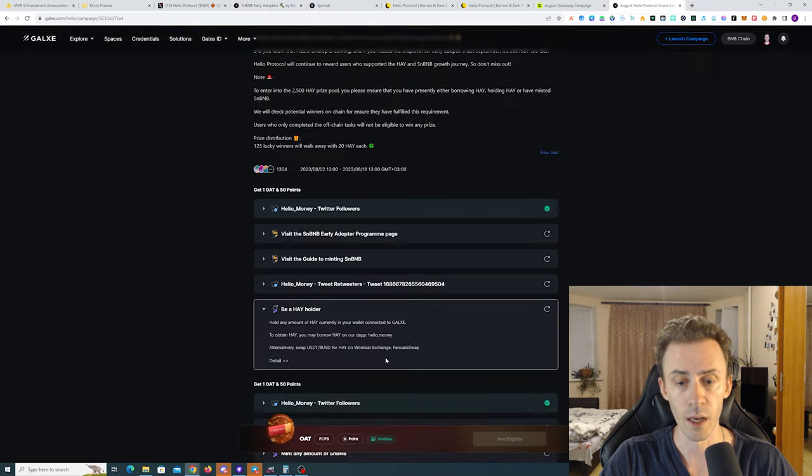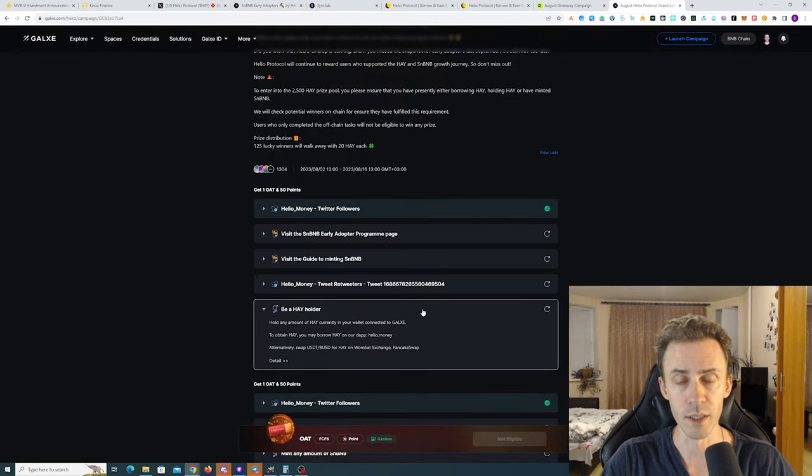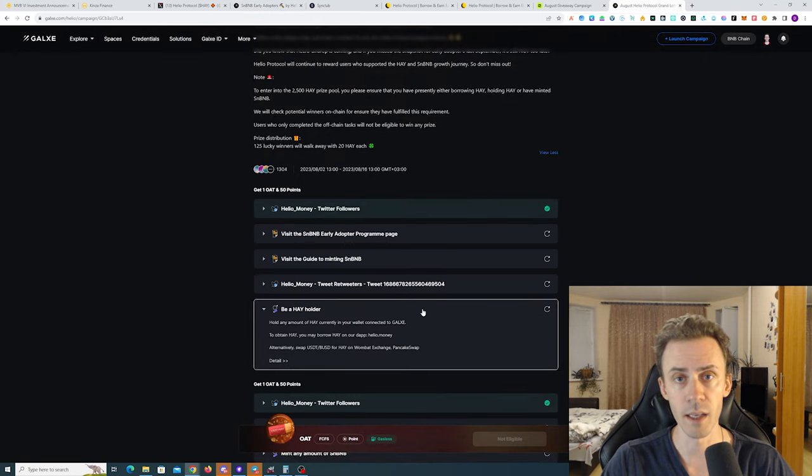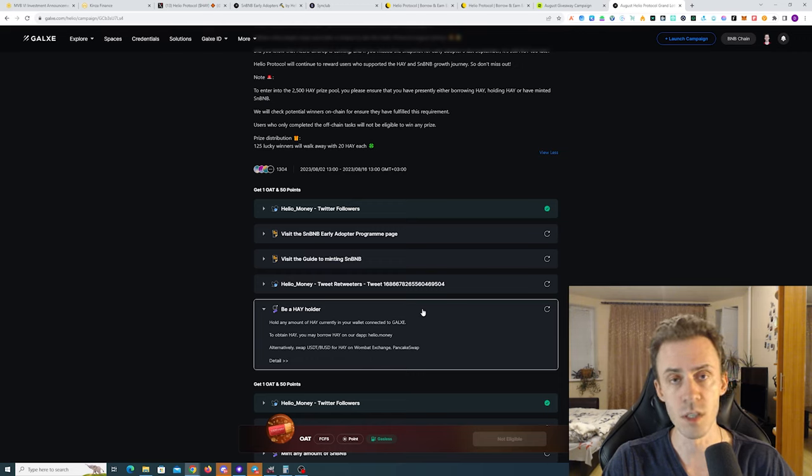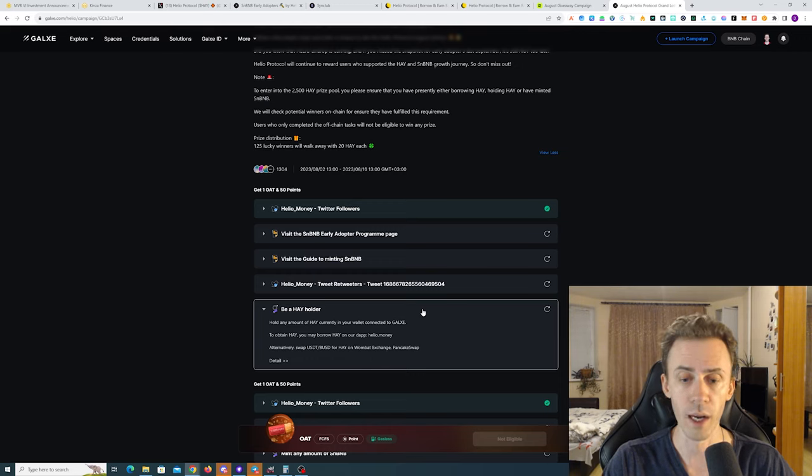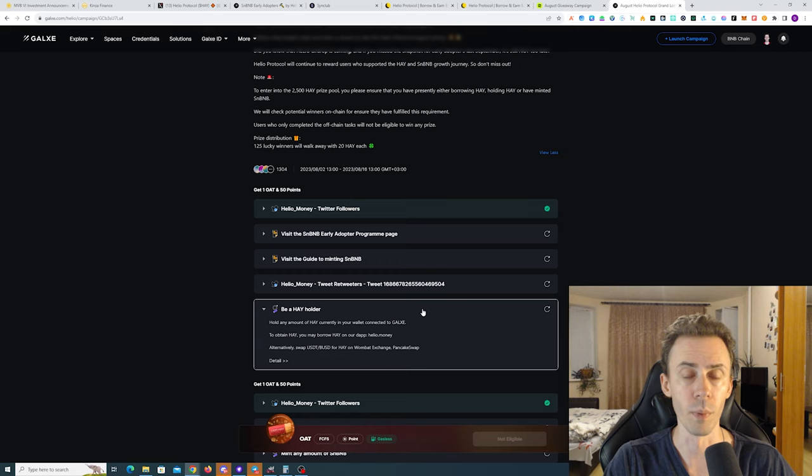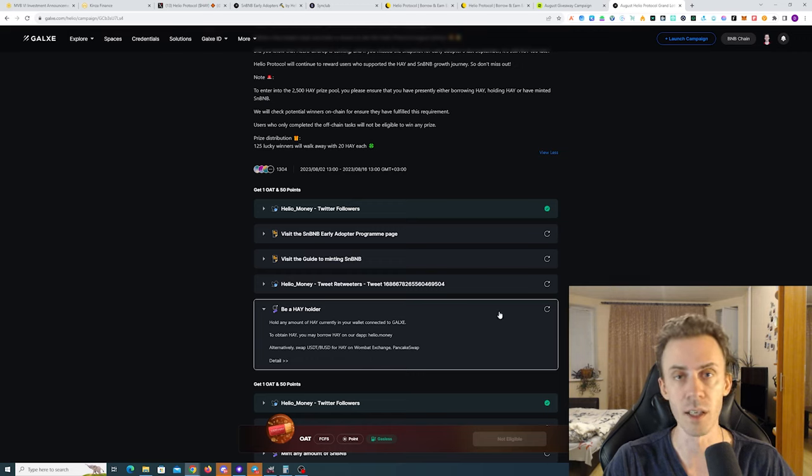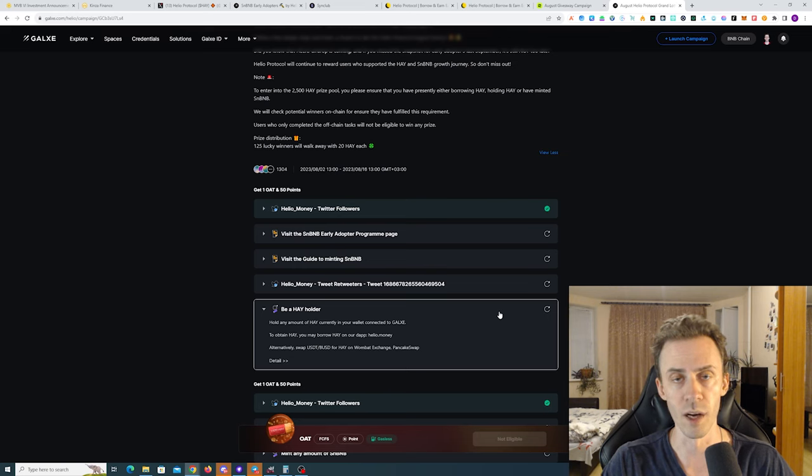The second possibility here is to not do the borrow task and actually get a very small amount of HAY by swapping USDT or BUSD to HAY on Wombat Exchange or PancakeSwap. So it seems like this is the only possibility to participate here with a very low budget.